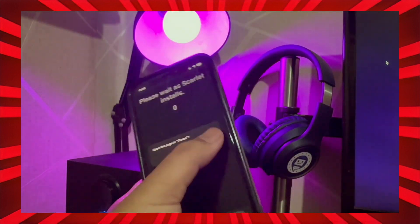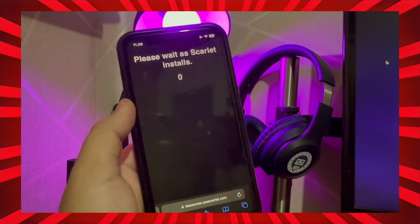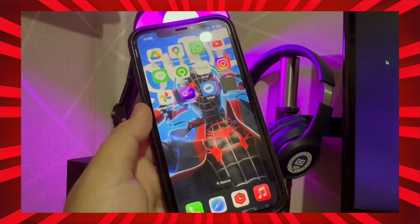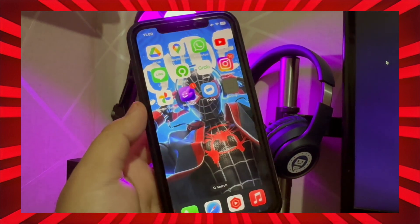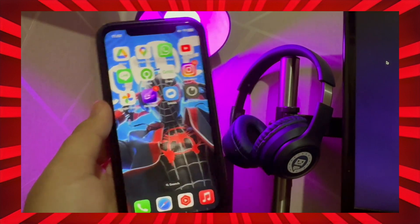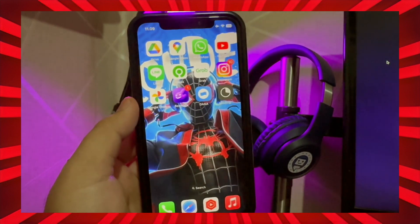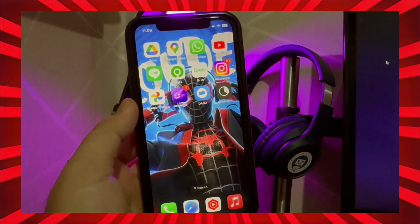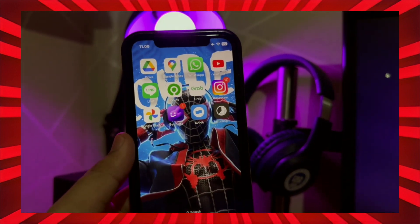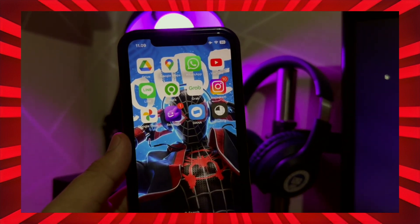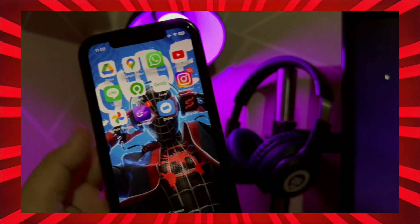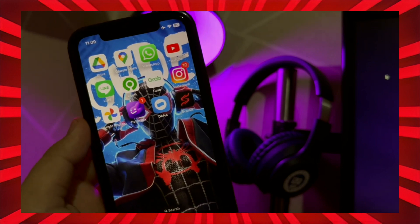After the installation is completed, go back to your home screen to check the Scarlet installation icon. Before you open the Scarlet app, you must make it trusted first. Go to Settings, General Settings, VPN and Device Management, and make it trusted, like shown in this video.